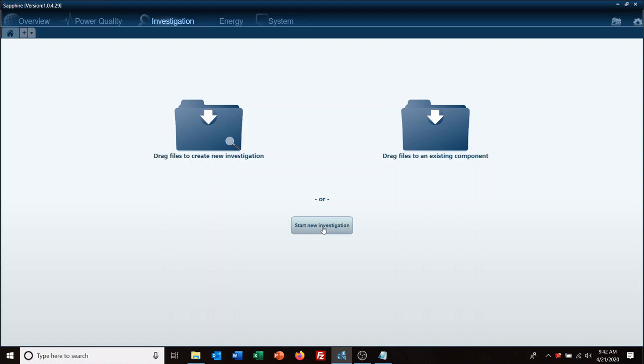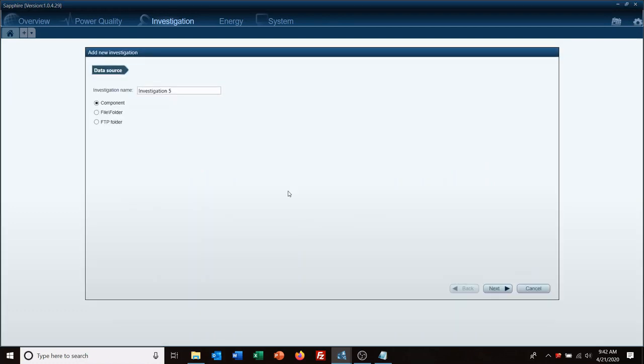We're going to go to our investigation tab and there are multiple ways to start the investigation. This is usually the quickest, just start new investigation. You can also just drag files and drop it in here if you want to for something really quick as well. But we're going to go start an investigation and we're going to give it a unique name and it's going to be training one.